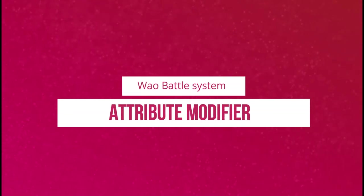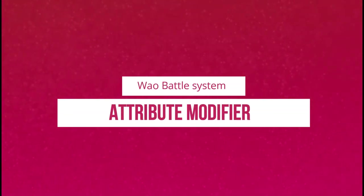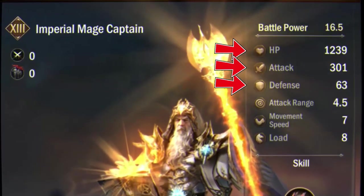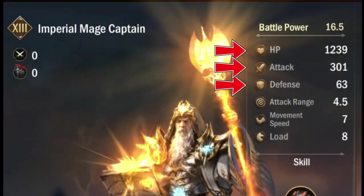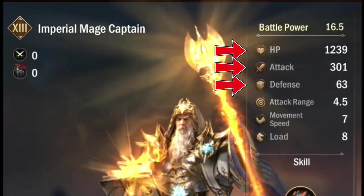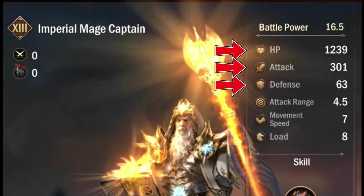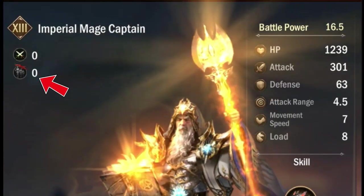Attribute modifier. There is a difference between attributes, stats and modifiers. The attributes are: attack of the unit, defense of the unit, health of the unit. Units are your troops.